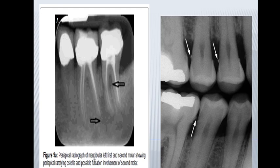Here is a periapical radiograph of the mandibular left first and second molar showing periapical rarefying osteitis and a possible furcation involvement of the second molar. You can see the furcation involvement — it appears radiolucent, dark — and this is called rarefying osteitis.